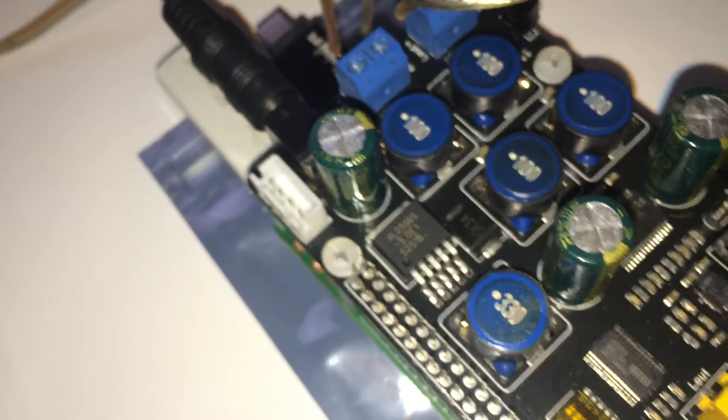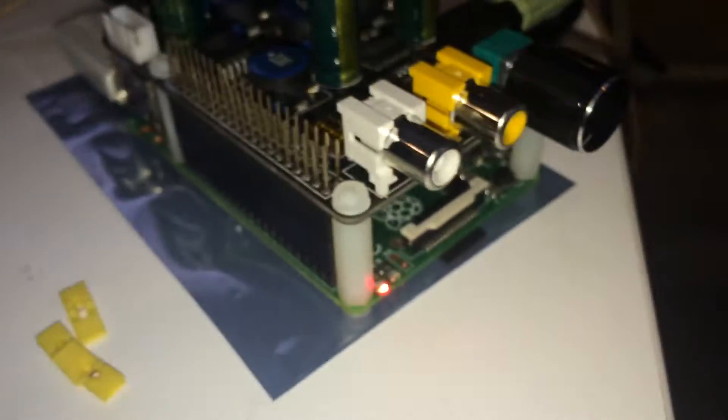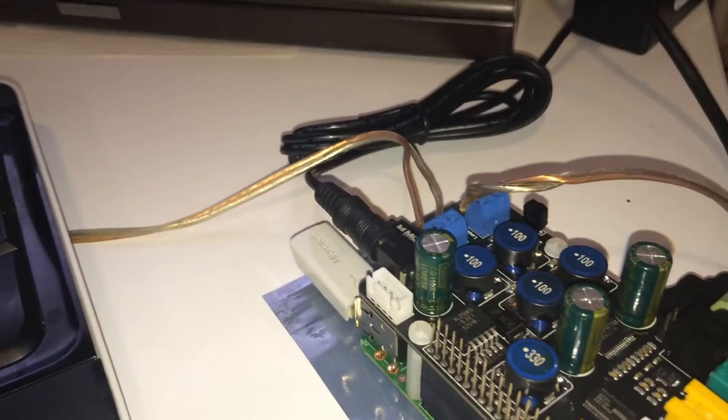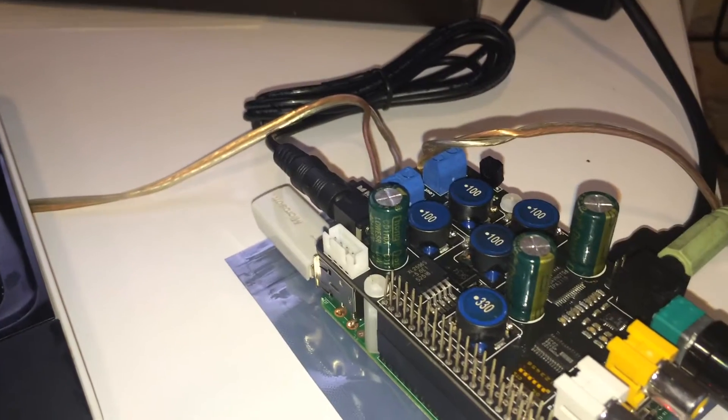And there's also a voltage regulator here that will take 12 volts DC input and actually drop that down to the 5 volts needed by the Raspberry Pi. So if you just want to power your Pi by 12 volts DC in like a car audio application, you can do that.